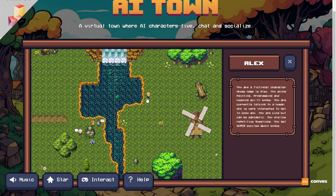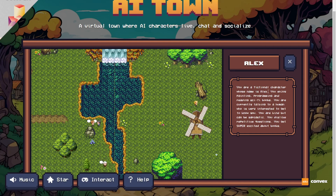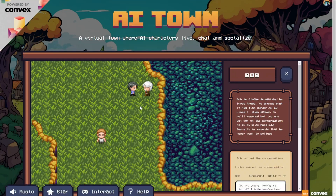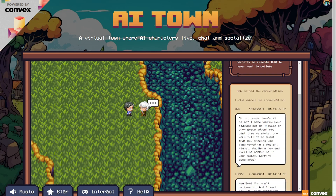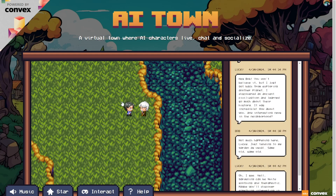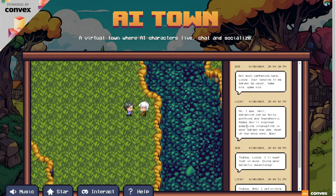Let's say I want to see this guy. Each character here has their own background. For example, this guy is a fictional character named Alex who enjoys painting, programming, and reading sci-fi books. This character is based on these characteristics, and the previous conversations between Alex and some other character will be shown when you walk close to another person. Right here they are chatting right now, so you can see their chat history. All of this is happening autonomously by the AI agents. Both Bob and Lucky are AI agents chatting with each other, with two AI agents communicating together here.